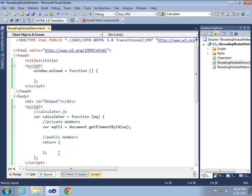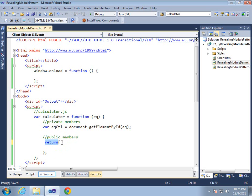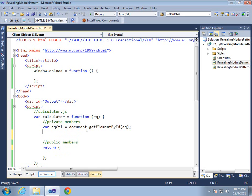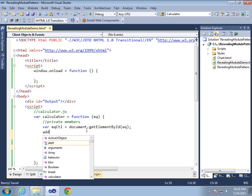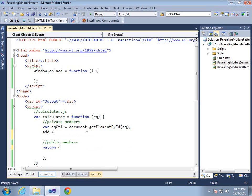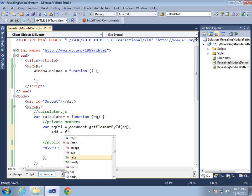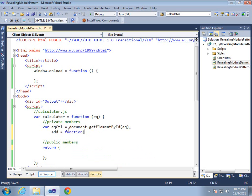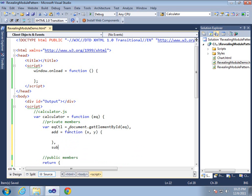Now instead of actually putting all the function code inside of the return block here, the objectLiteral, we're going to go ahead and make it a little cleaner by following the Revealing Module pattern, which basically says, let's come in and let's make our functions up top. So what I'm going to do is go ahead and put a comma there. Move that over. And we'll have, let's do two of them. We'll do an add and a subtract.